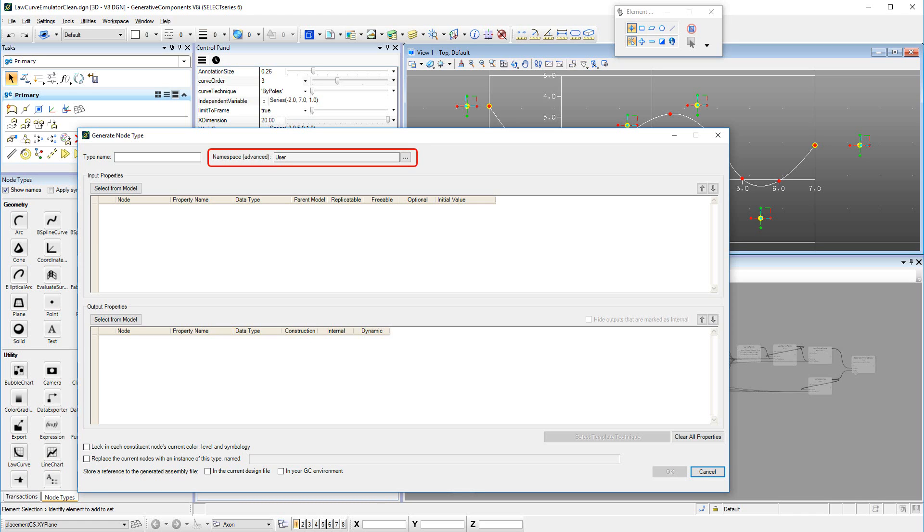GNTs are by default created in the user namespace, which is parallel to the Bentley namespace. All GNTs could exist in that namespace side by side. However, it would get extremely confusing if we all created Law Curve Emulator GNTs within the user namespace, and then attempted to share them with other users.